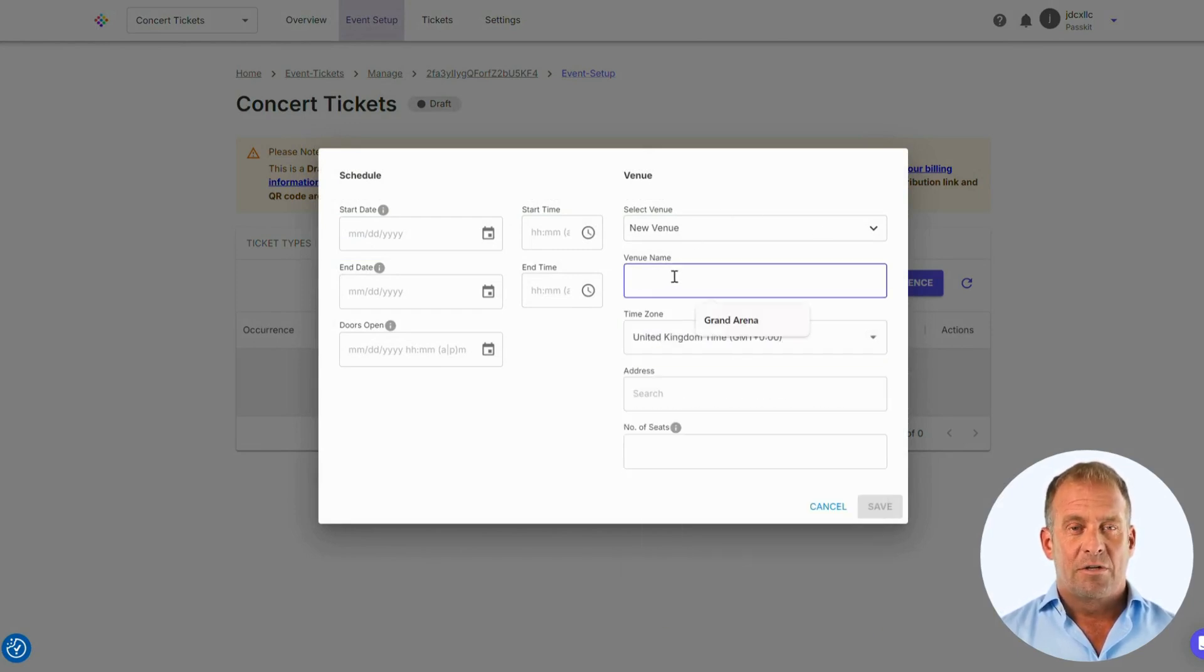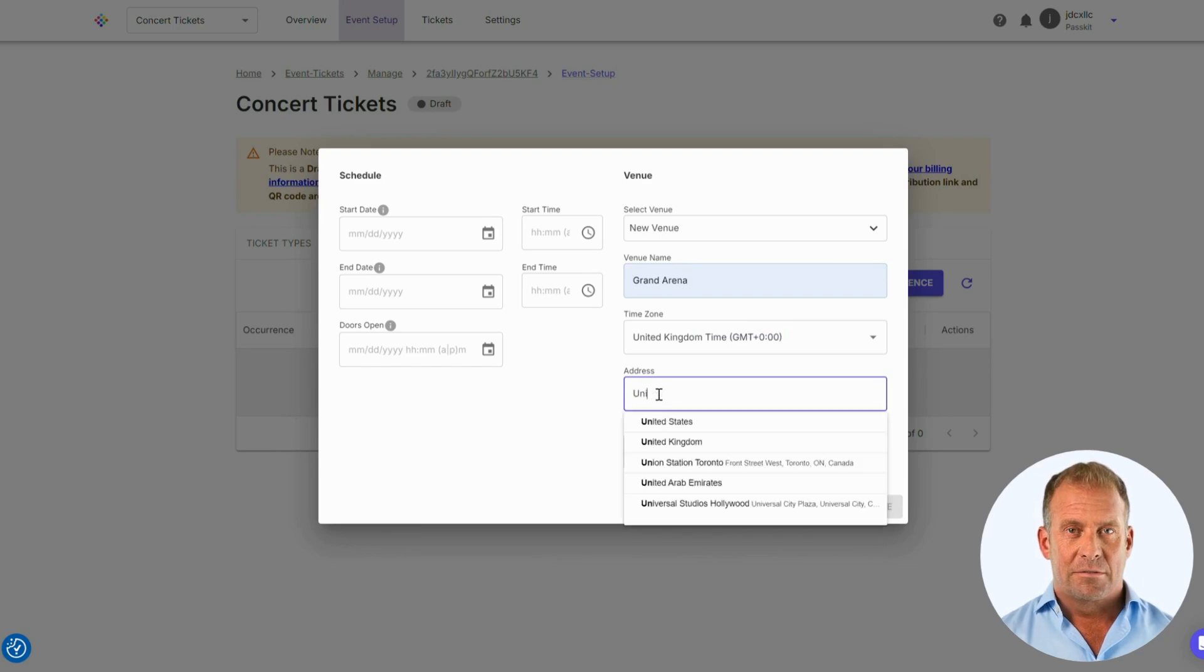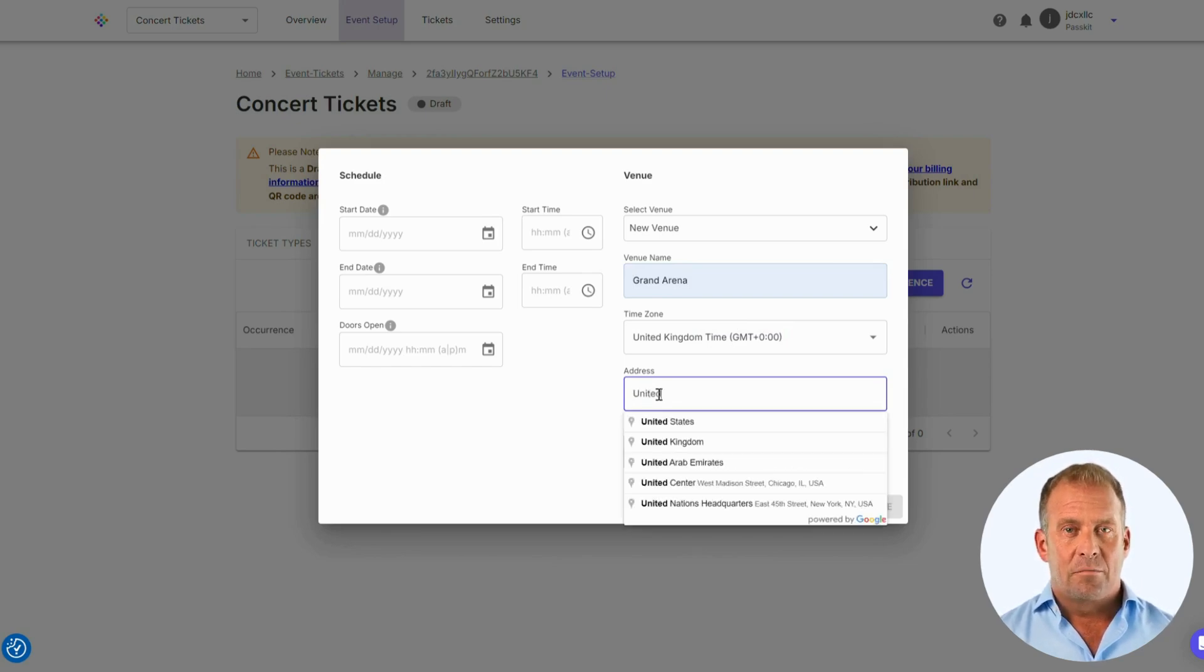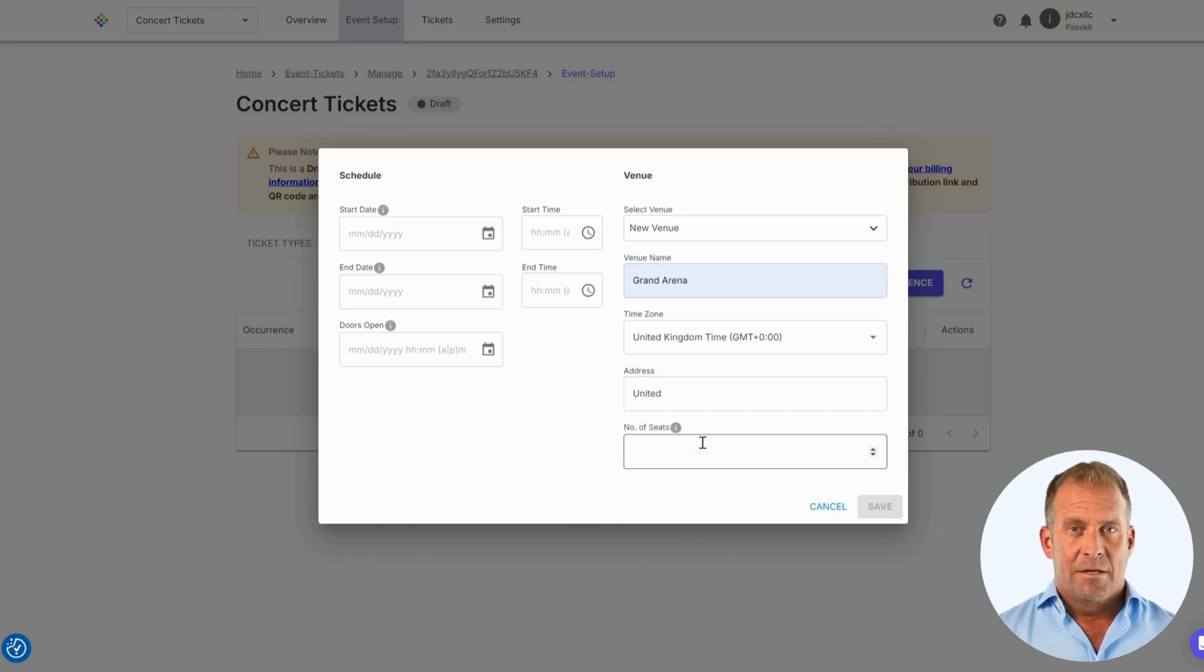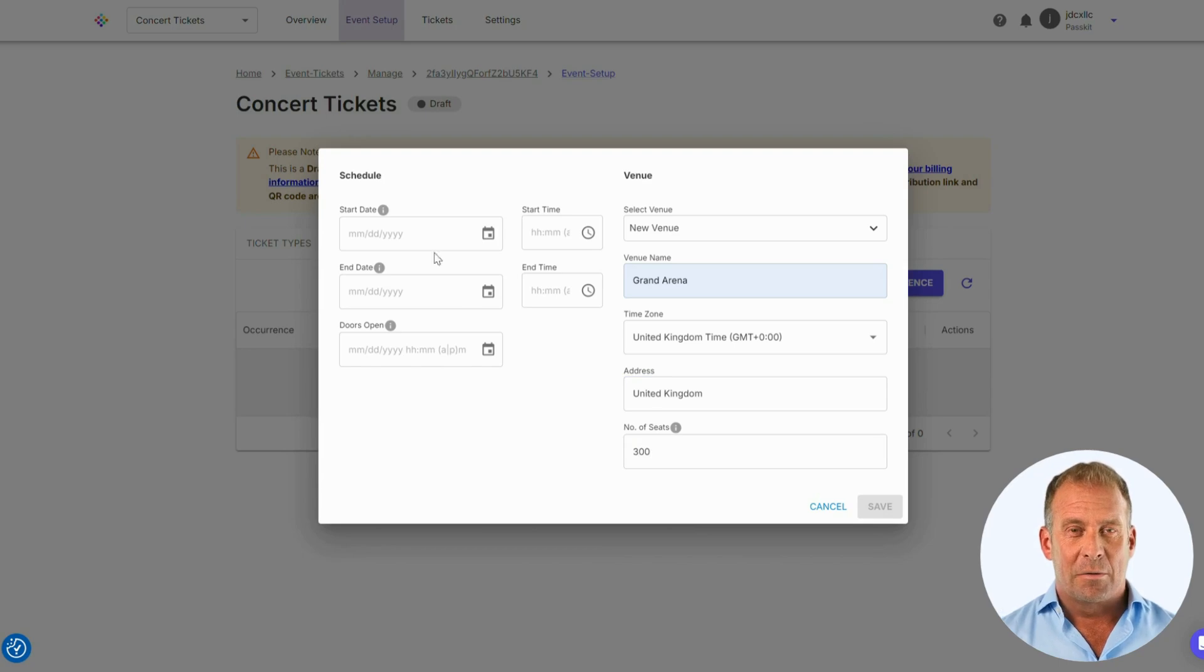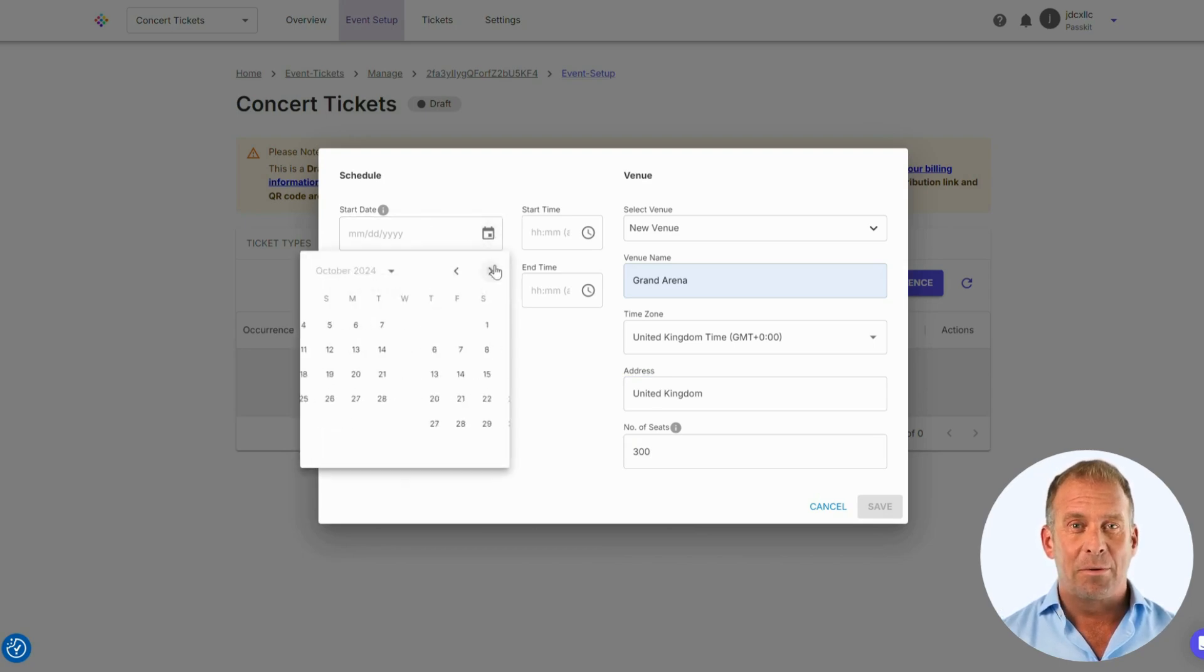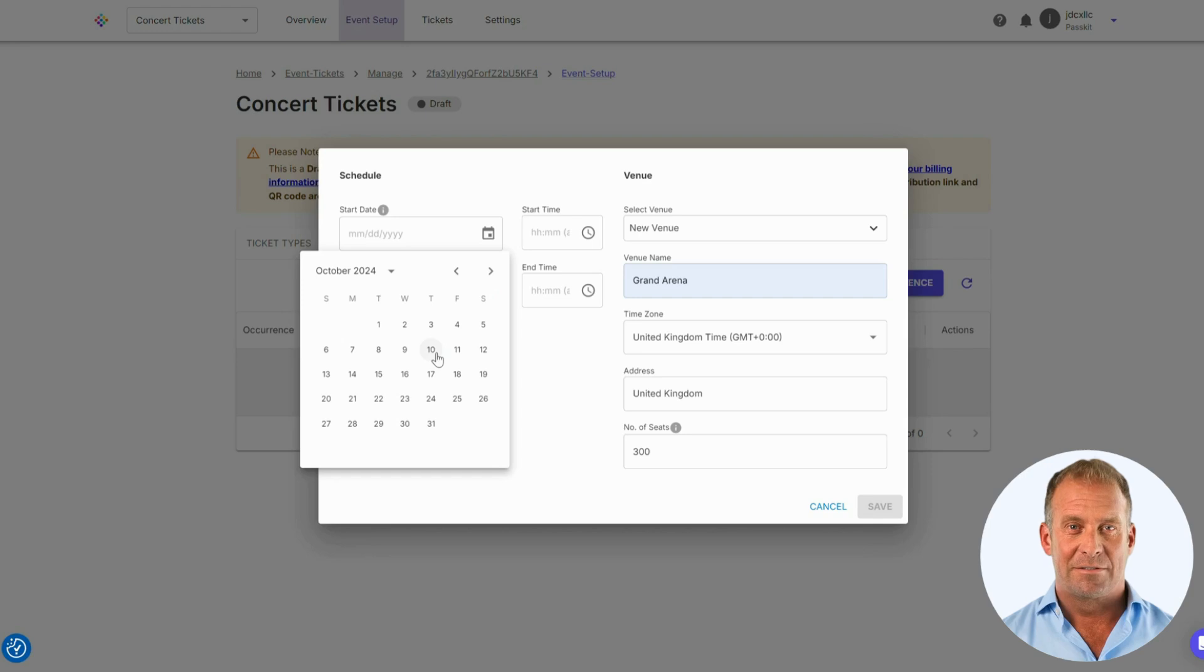Venues that you create will be stored automatically, so that you can use the details again for other programs. Now, provide the address the event will take place at, and how many tickets you're selling. Finally, we need to make sure we complete the start, end, and open doors times.